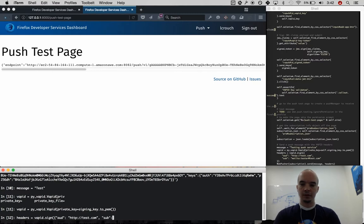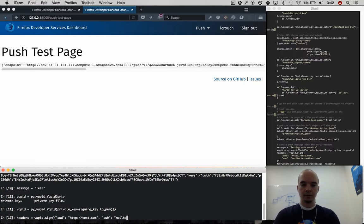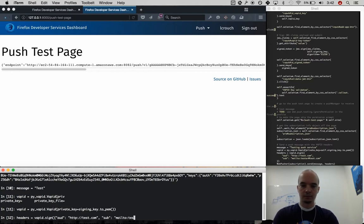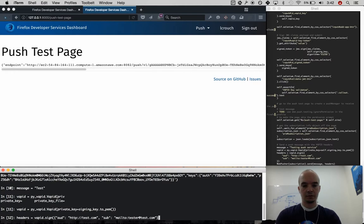So in this case, I'm required to have an audience and a subscription. These are just test claims.